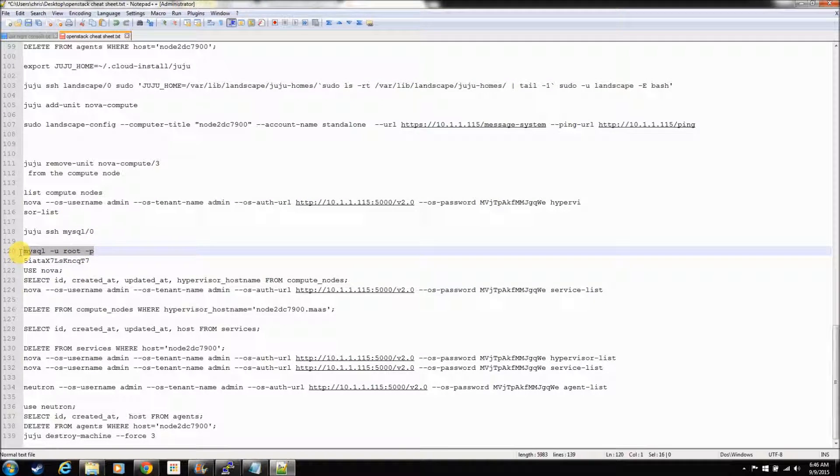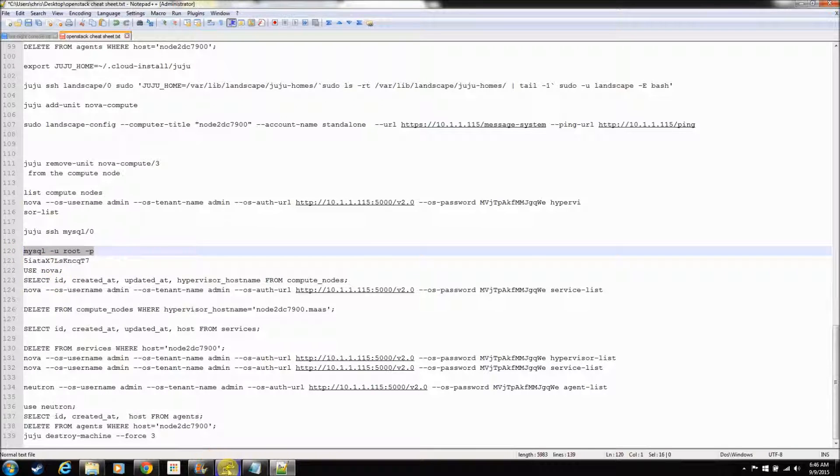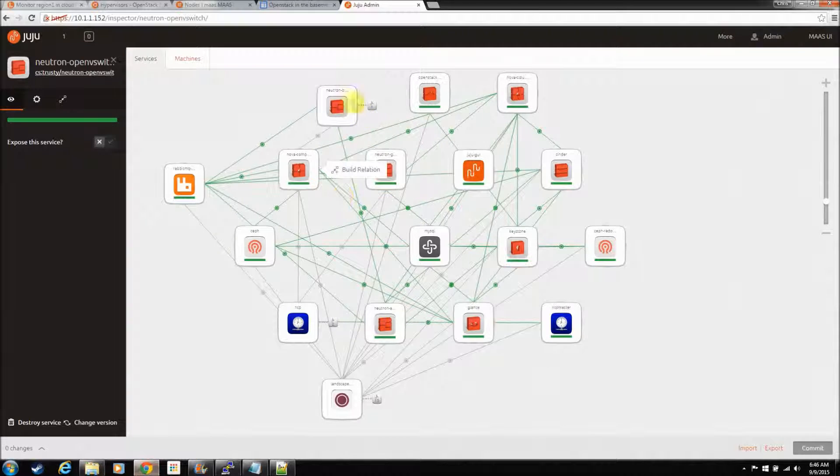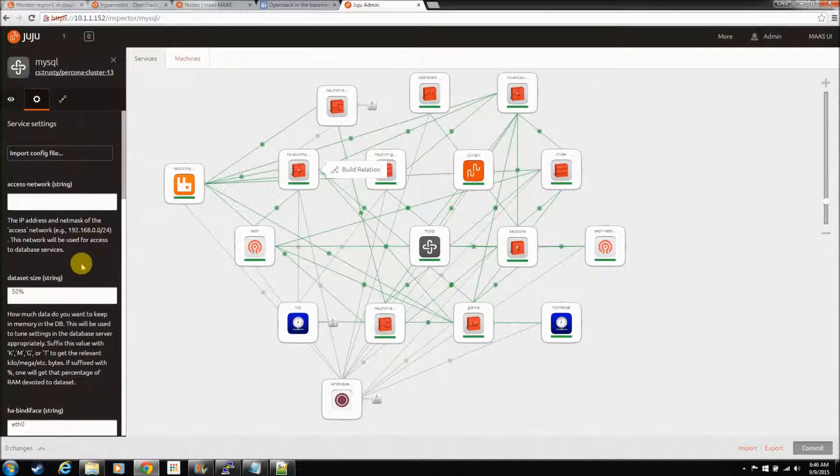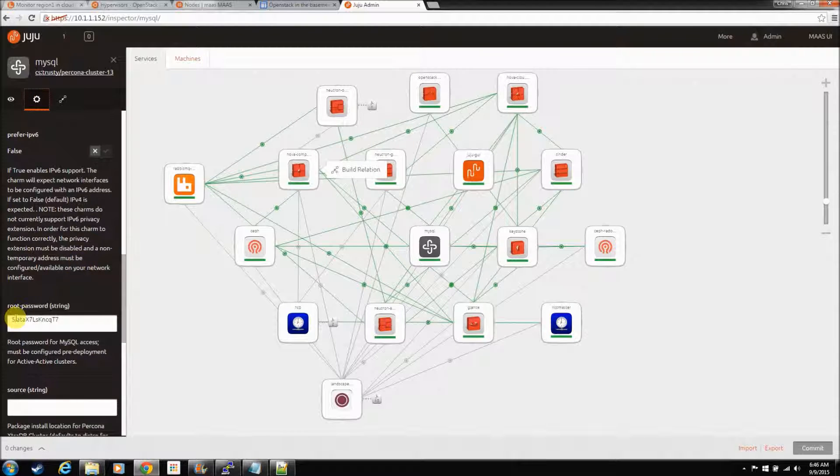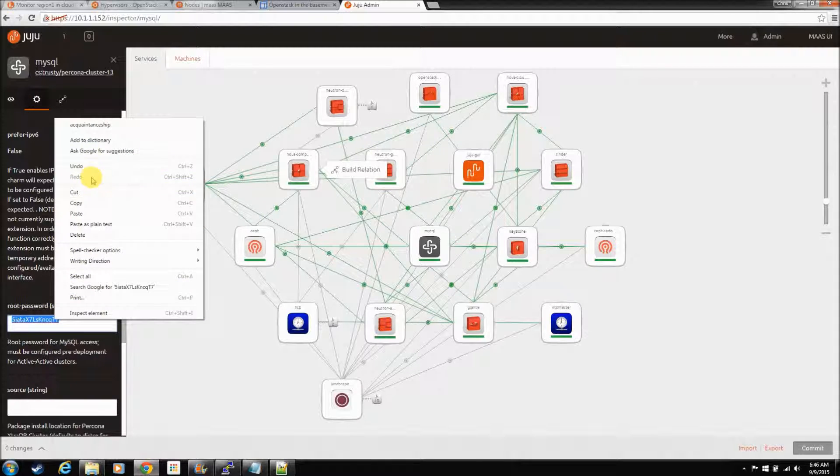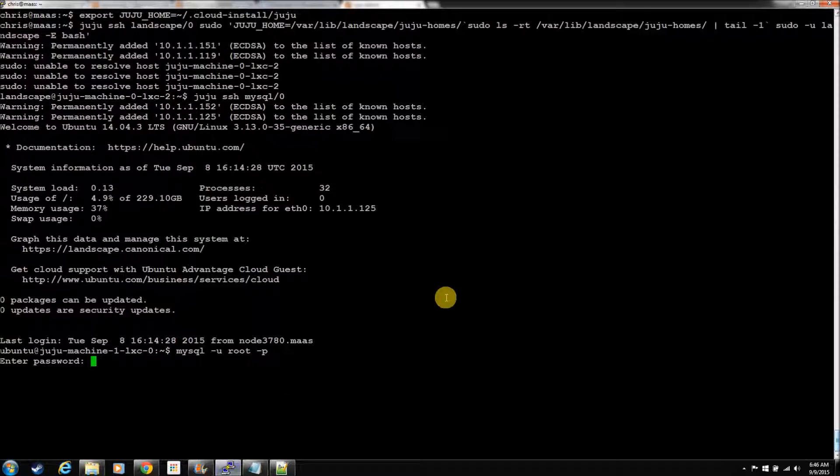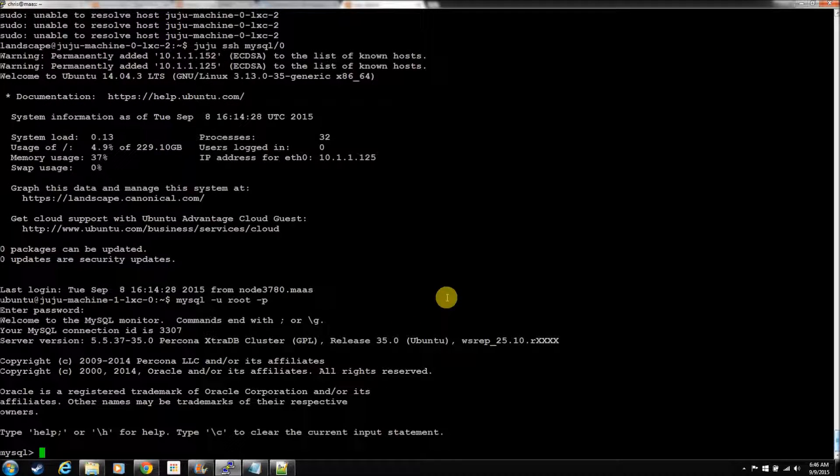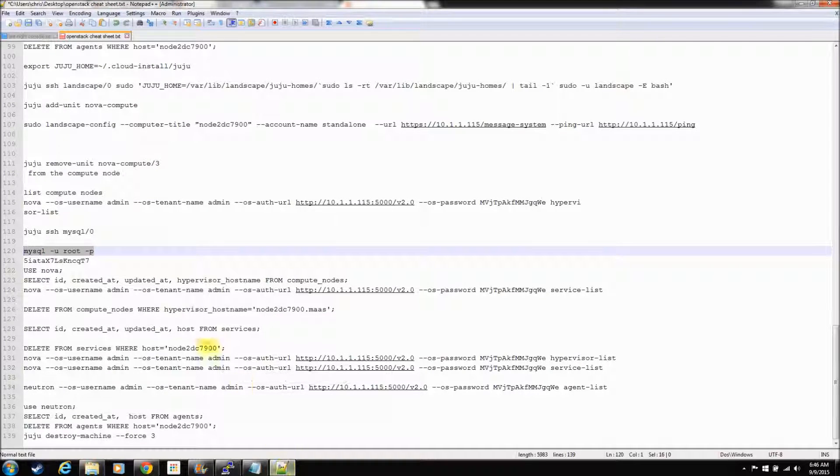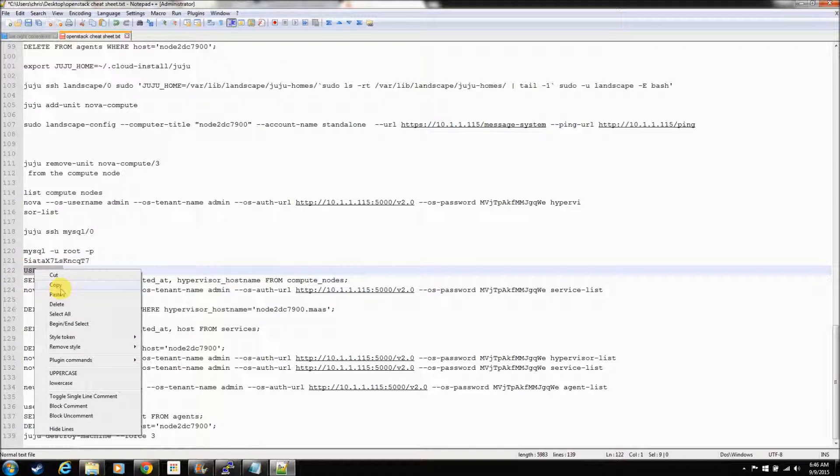Okay. And now we're going to log in to MySQL with this command. And your MySQL root password, the easiest way to find it is to go to Juju and just go to the charm and go into settings, and it'll be down here. There it is right there. You can change it if you like, but you have to run some commands. And we're not going to be in here that often. So, okay. Now we're logged into MySQL.